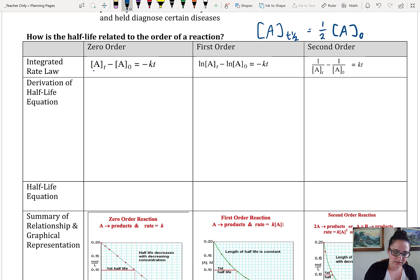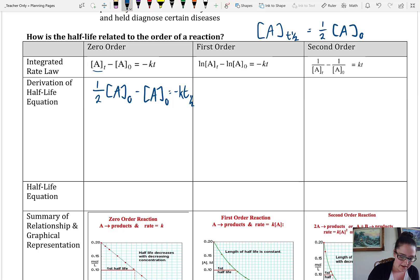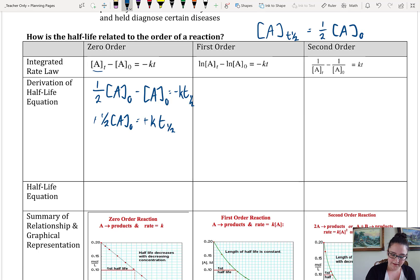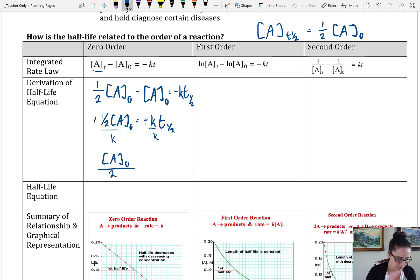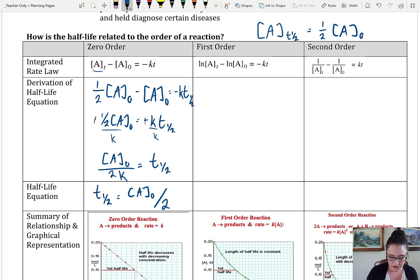So for zero-order reactions at time T — at the half-life — we know we're going to have half of the initial concentration. We have that initial concentration equals negative K times T at the half-life. So if we have one-half of A-naught minus A-naught, that gives us negative one-half of that initial concentration being equal to negative KT. Then we can cancel out those negative signs and divide by K on both sides, and we get that A-naught over 2K equals the half-life.